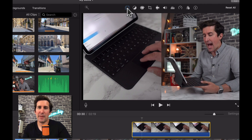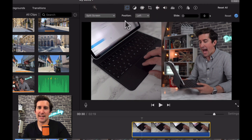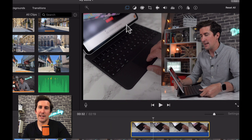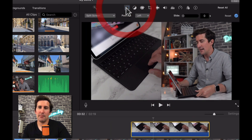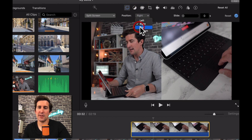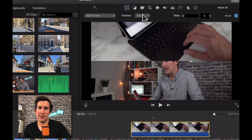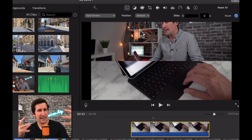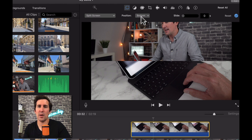Let's go back to those settings. If you want this to be on the right-hand side, simply click the dropdown and put it on the right. You can also make it go to the top or to the bottom. The clips do need to look right for this to work. Let's leave that on the left.